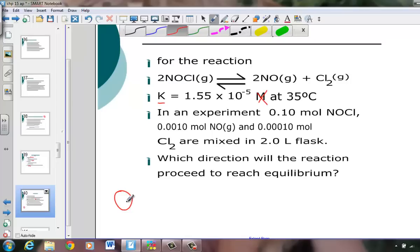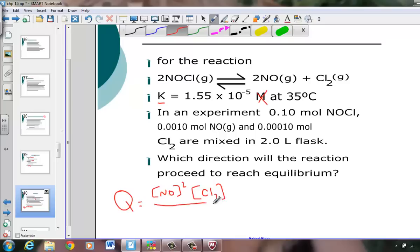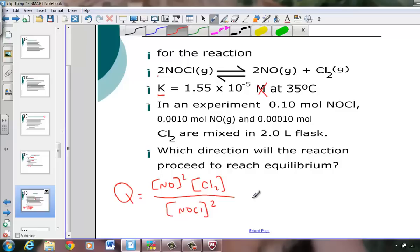Let's begin with an expression for the reaction quotient, calculated exactly the same way as Keq, except it's not called K because we're not at equilibrium. So the concentration of our product NO, squared due to its coefficient of 2, times the concentration of Cl2 to the first power, set over the concentration of NOCl squared due to its stoichiometry — a 2 to 2 to 1 ratio. Those brackets stand for molarity.